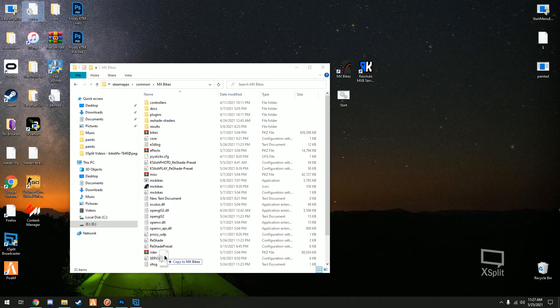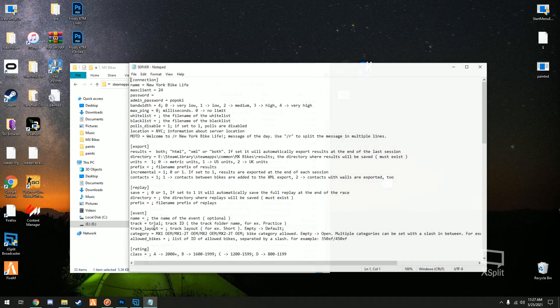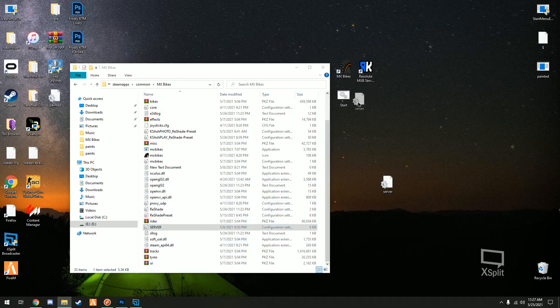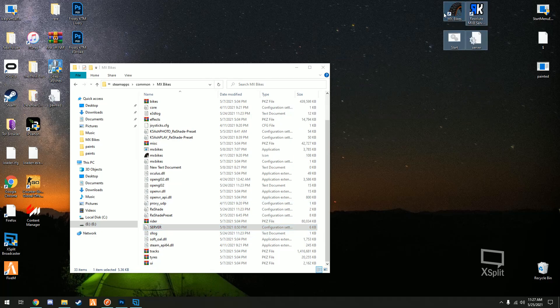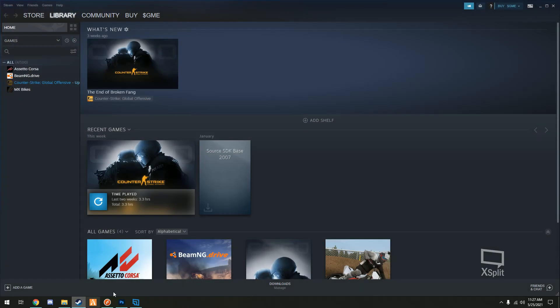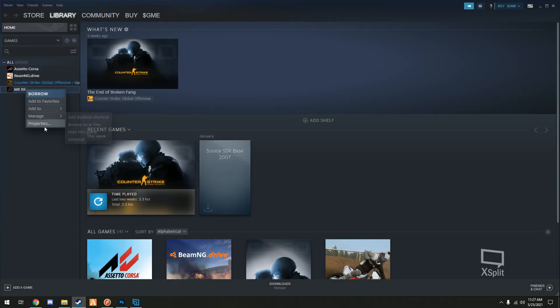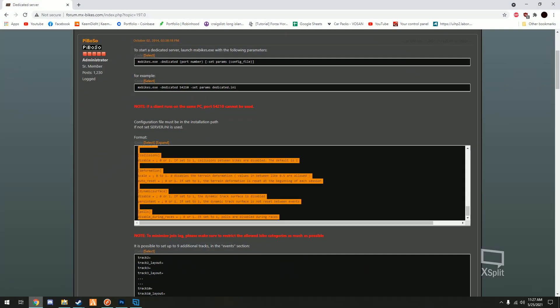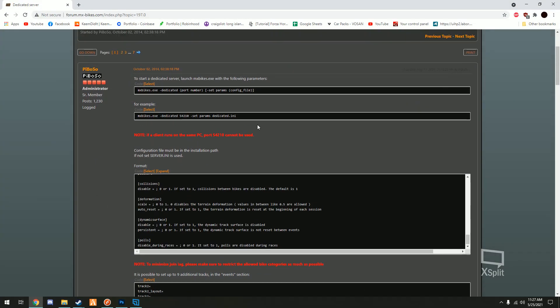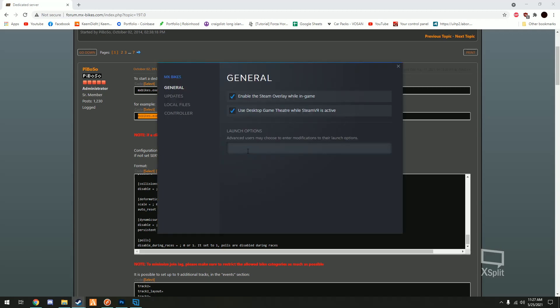So you could drag it in there, I already have mine set up for New York bike life. So you're gonna drag that in. I'm gonna put these over to the side because this is gonna be for when we show the dedicated server on the standalone version. So moving on with Steam, now once you have your server config file in there in the install directory, you can go to properties and this is where the launch options come in.